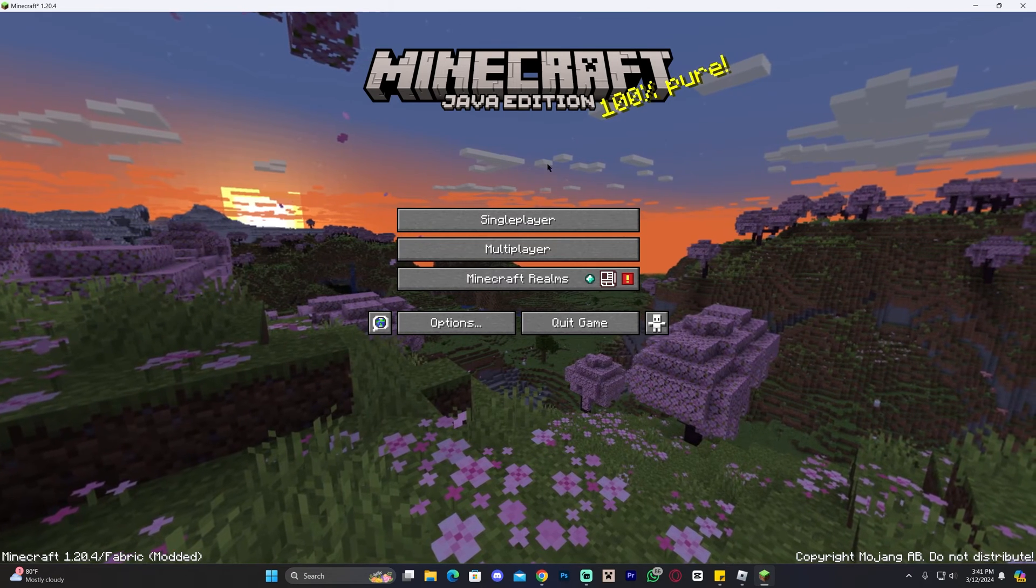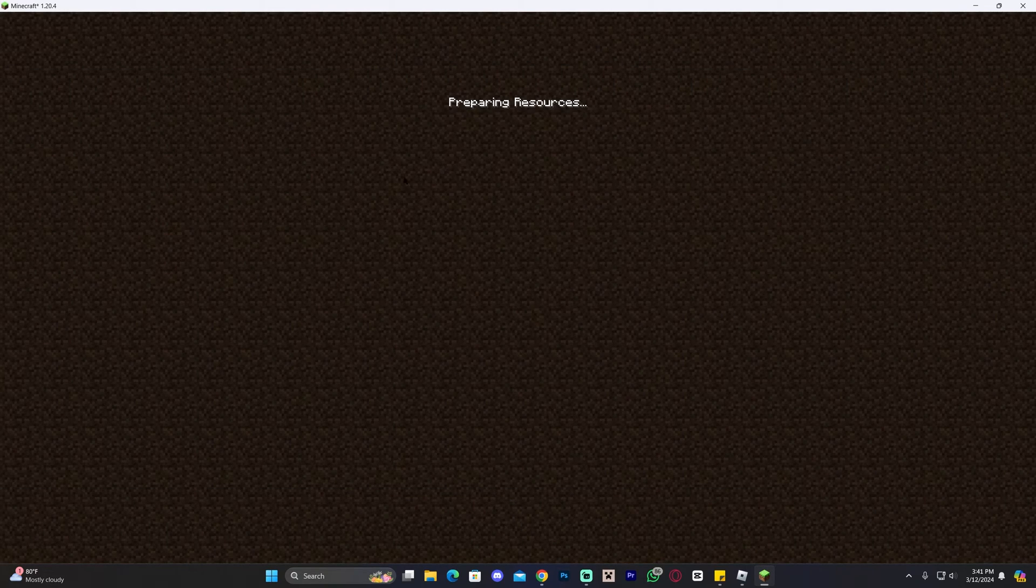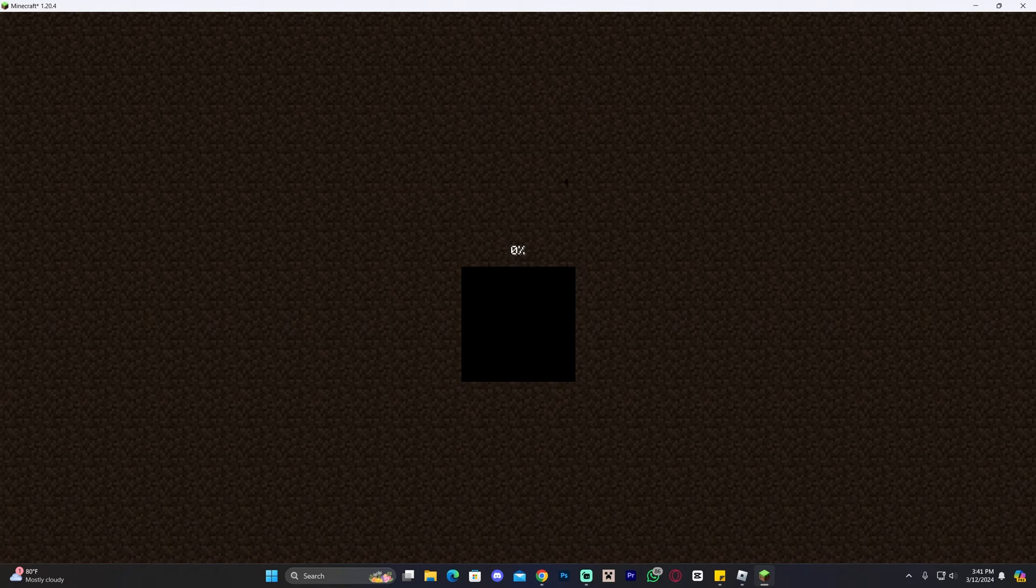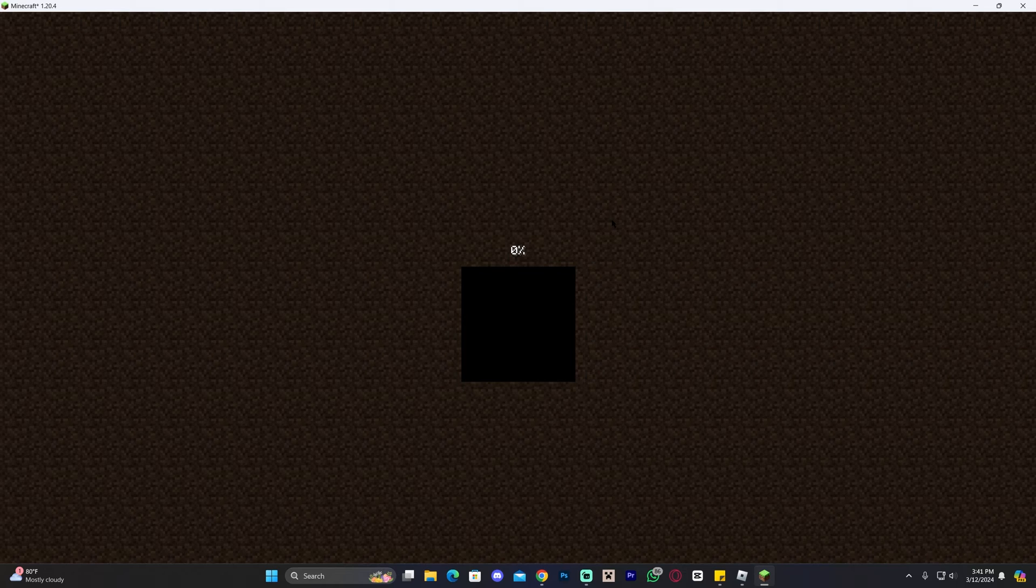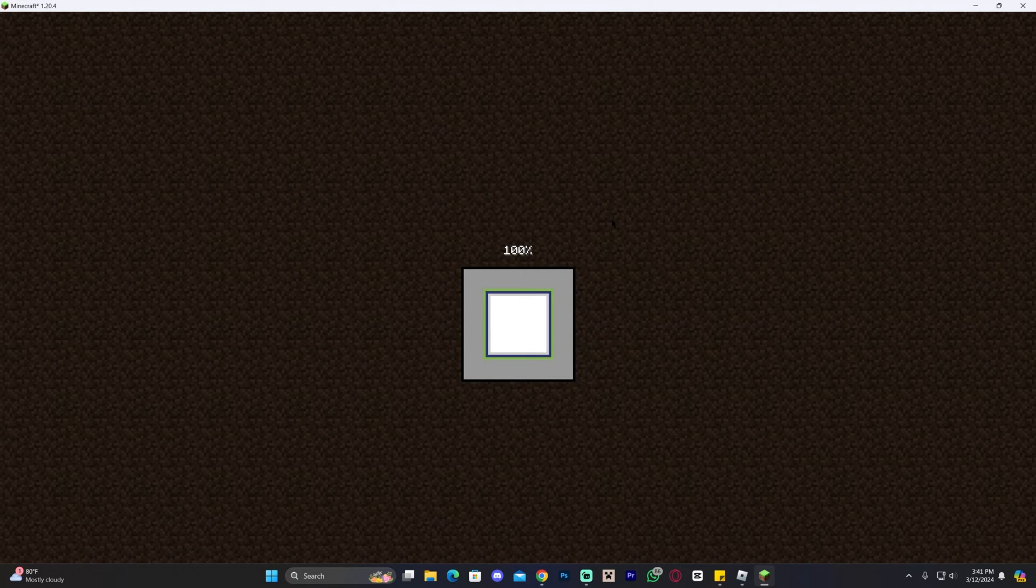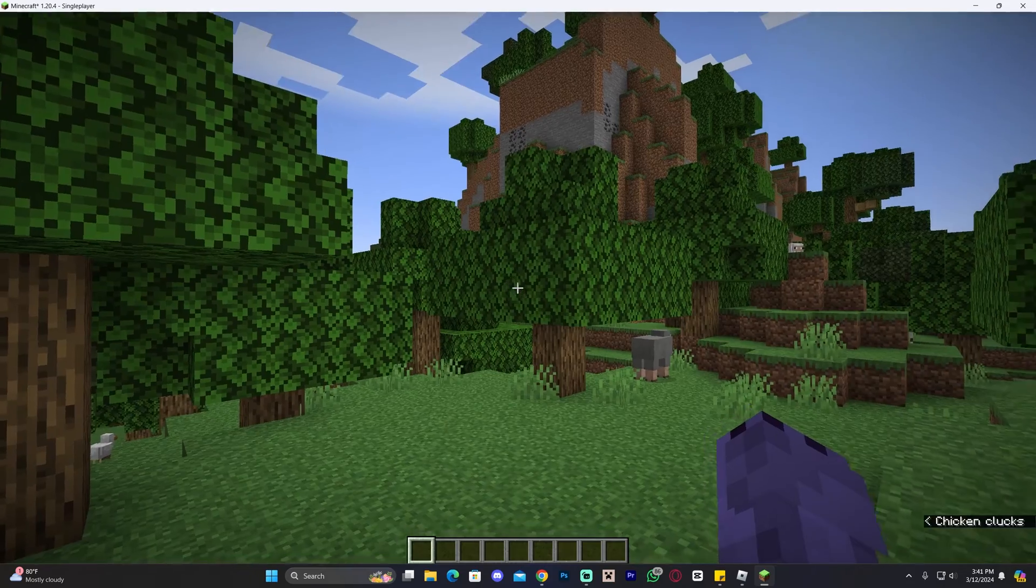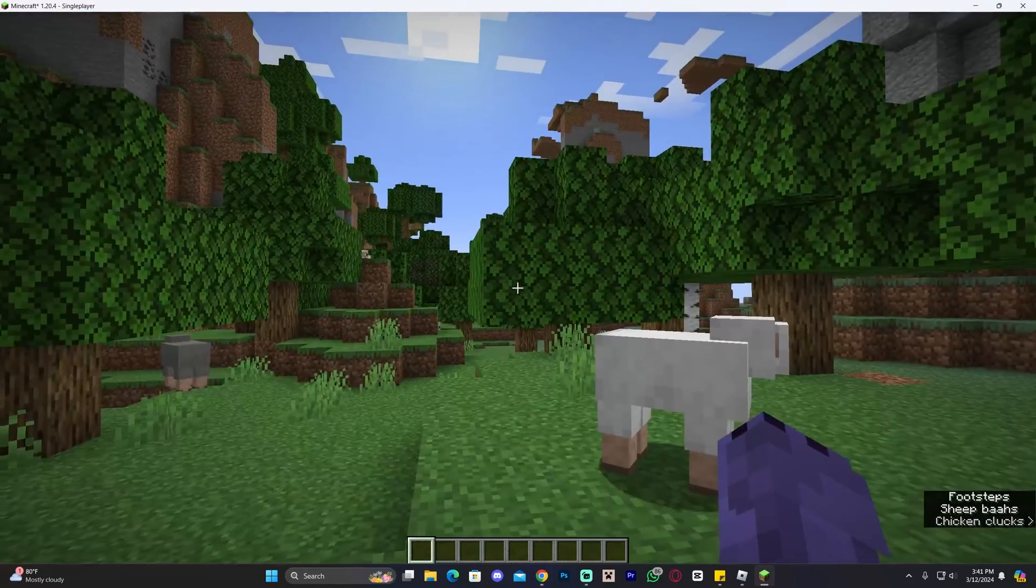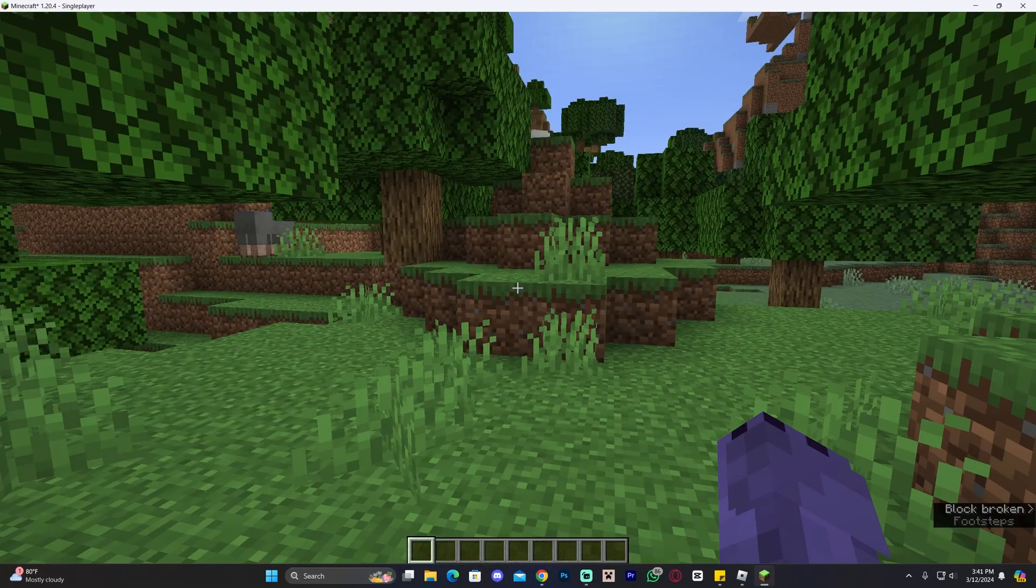Now the game has opened, and I'm going to go ahead and head over to a single-player world. This mod will work with multiplayer worlds as well, not just single-player. Remember, if you need a server, you could always use the first link in the description for 25% off with Apex hosting. Anyways, go ahead and launch any world that you want, and now that you're in the game, you should immediately see an improvement.